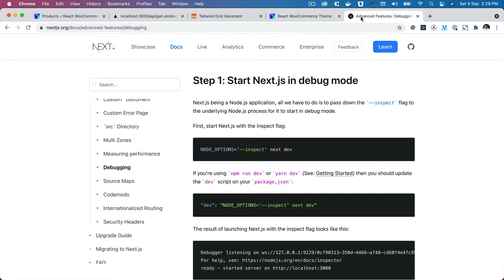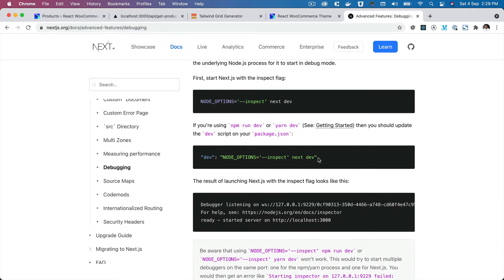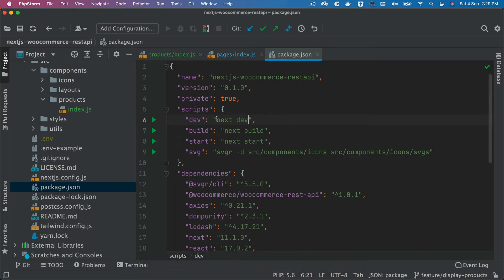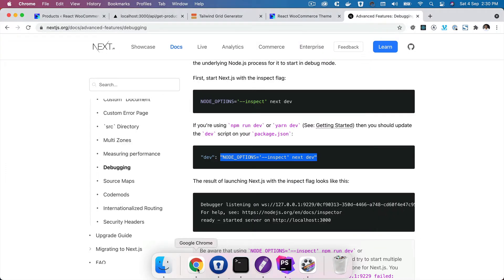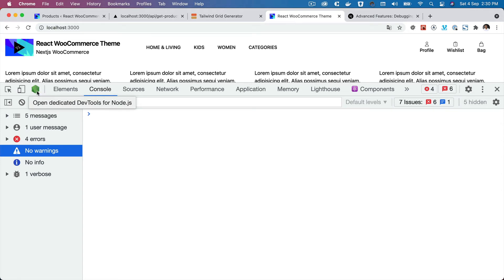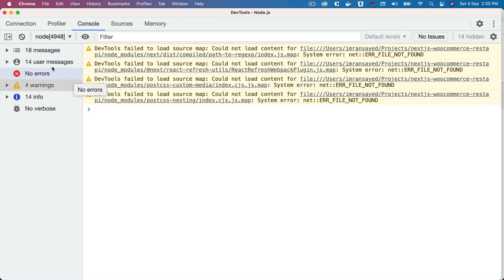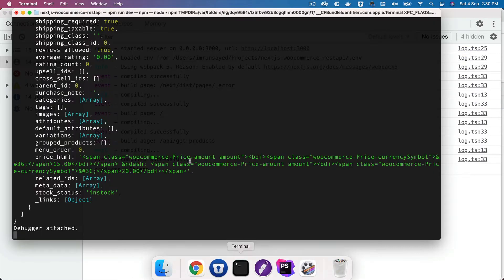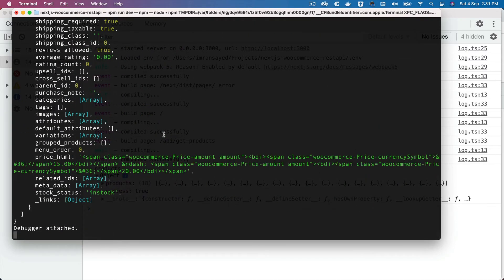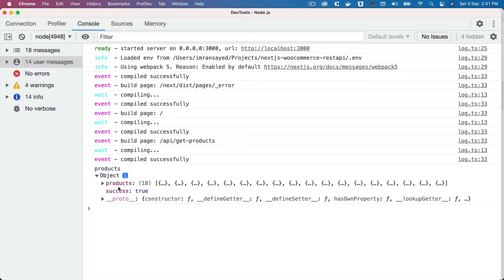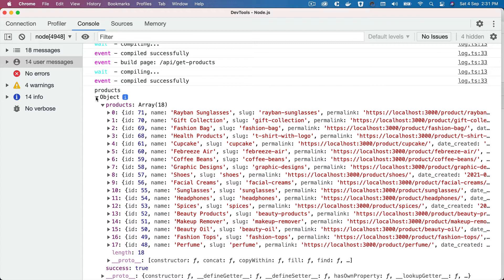Next.js has an advanced debug mode — you just pass node options equals inspect before next dev. So in the dev script we add 'NODE_OPTIONS=--inspect' before next dev. Start the server with npm run dev and you can see node options being used. The debugger listens on a URL, and in the browser dev tools you get a full interactive console where you can open objects and inspect the products data — much better than raw terminal output.